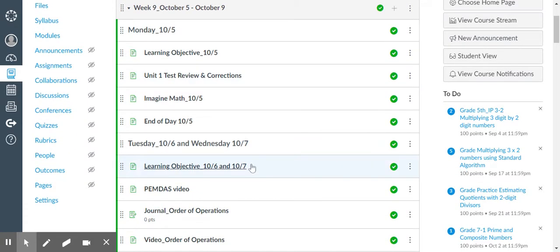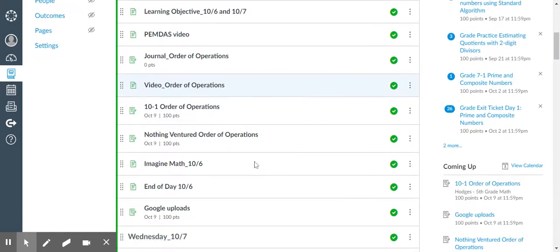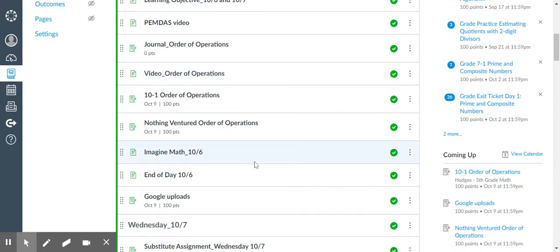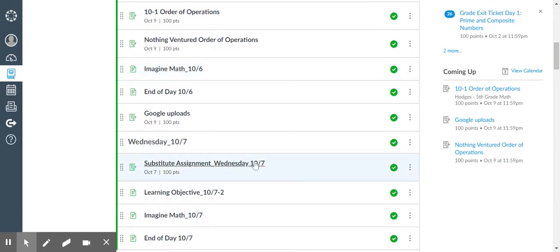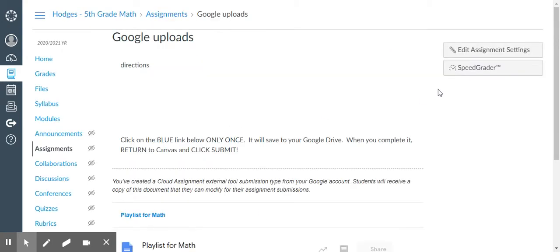Instead of sharing with you, they will come back to Canvas and submit the assignment. So I've created an assignment called Google Uploads. I go in and I edit the assignment.